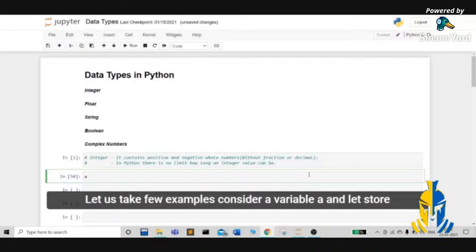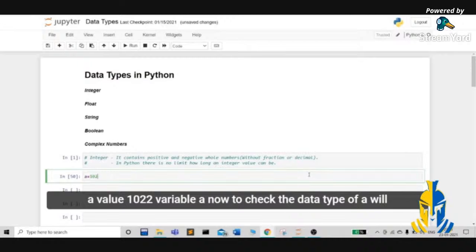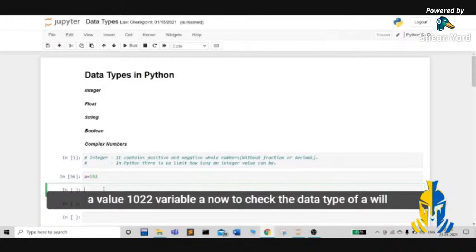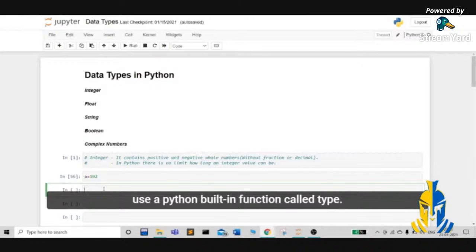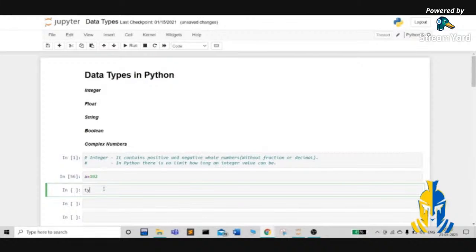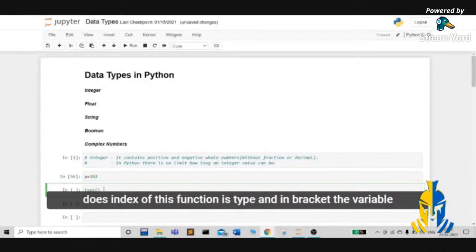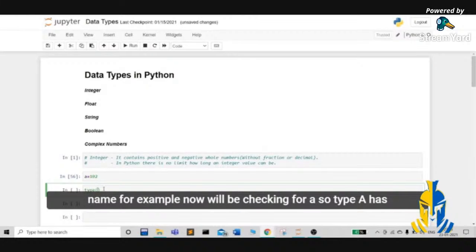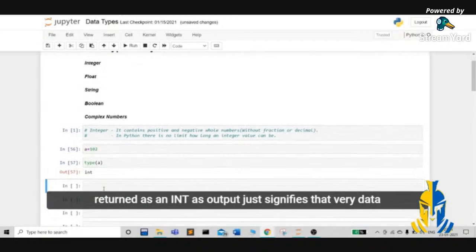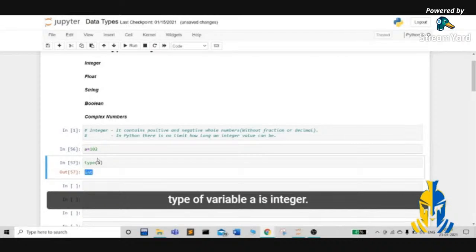Consider a variable a and let's store the value 102 to variable a. Now, to check the data type of a, we'll use a Python built-in function called type. The syntax of this function is type with the variable name in brackets. So type(a) has returned us int as output, which signifies that the data type of variable a is integer.